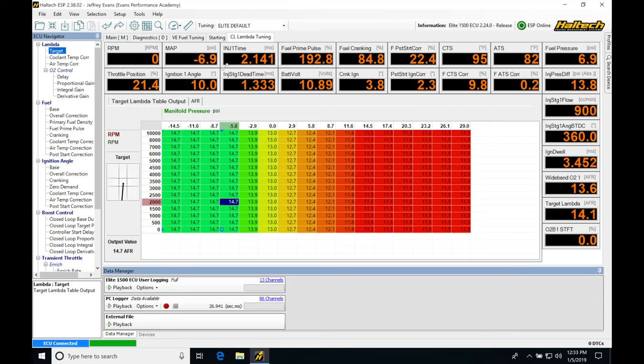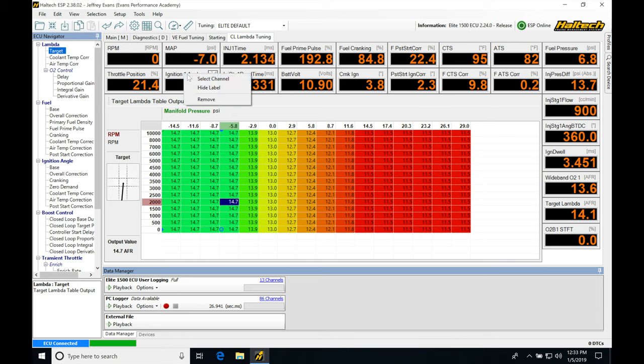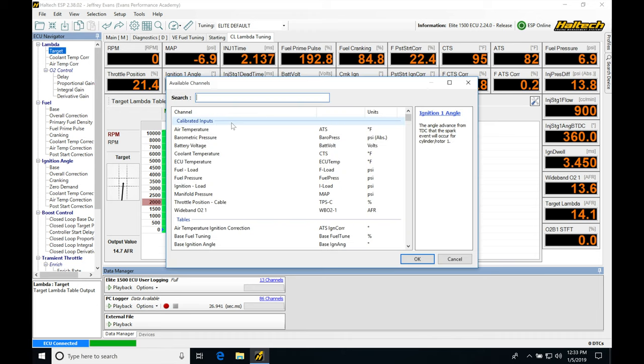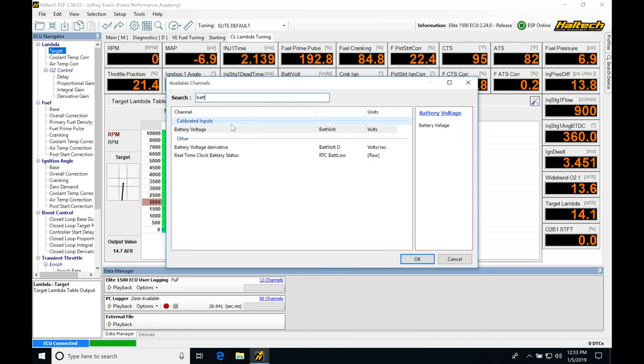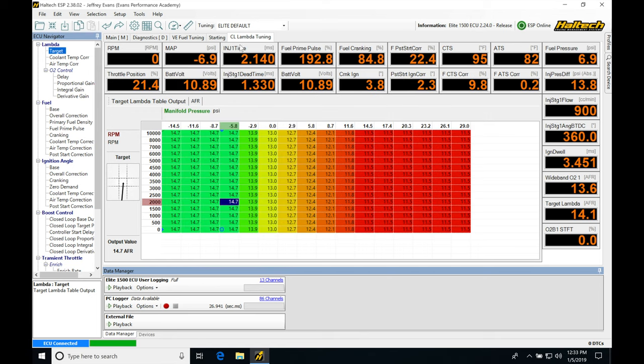So now we're going to be going in and tweaking some of the things that we find in this window. They're going to be relevant just for our closed-loop control. So the first thing we're going to be finding here, we're going to be changing is right-clicking on ignition angle, select. We're going to be typing in battery voltage. We want to see what's going on with that at all times. Click OK.